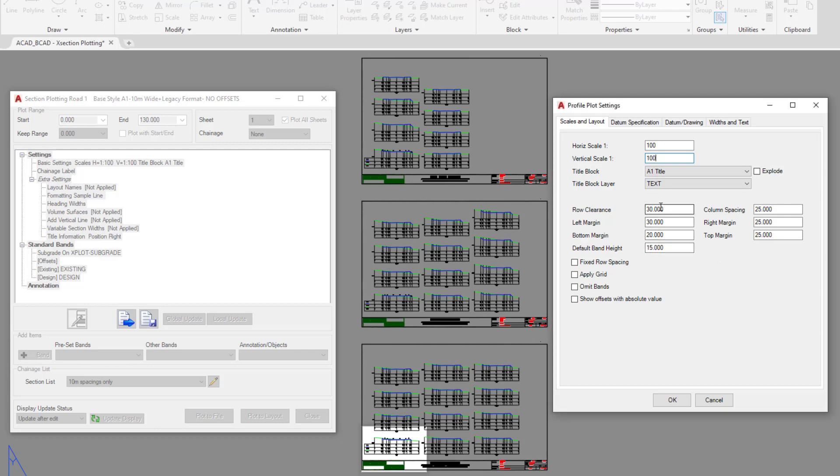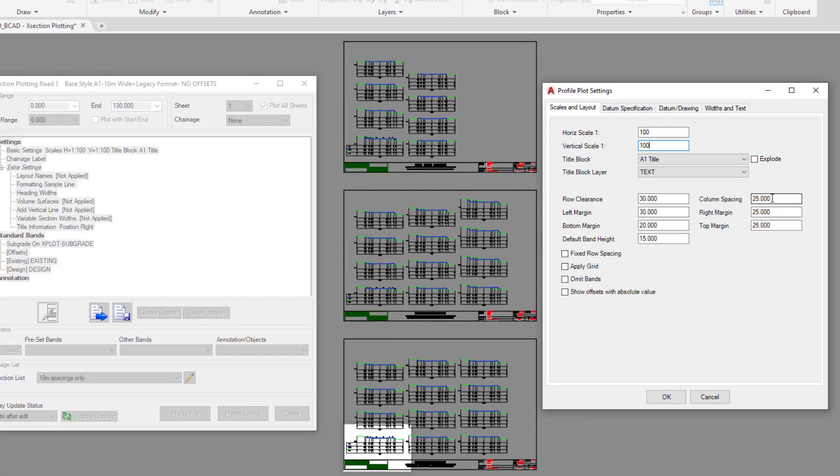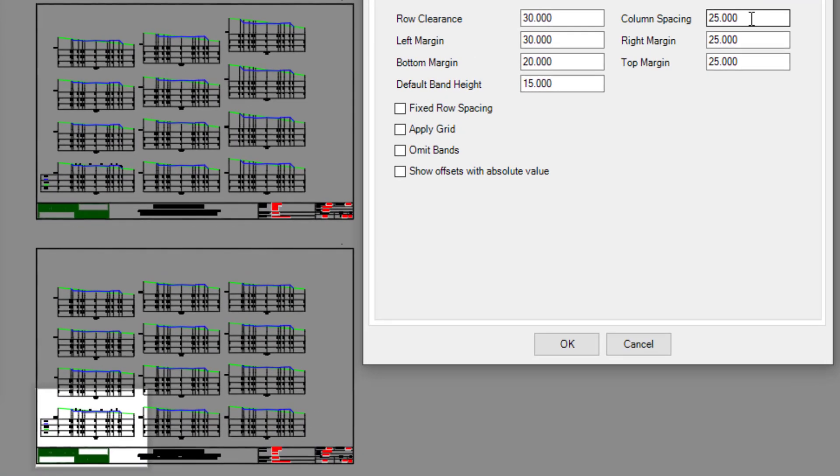So at the moment we've got a row clearance of 30, a column spacing of 25. The column spacing excludes any of the band headers that you can see down here.